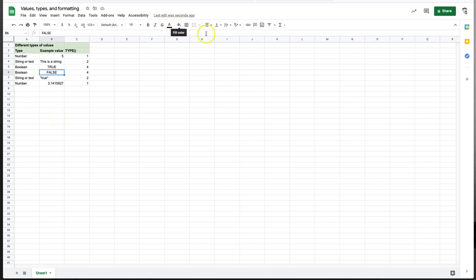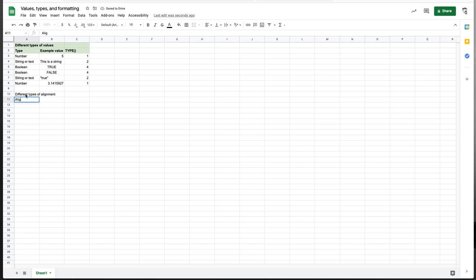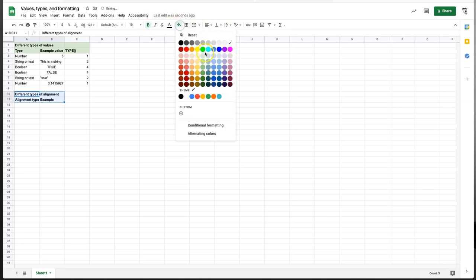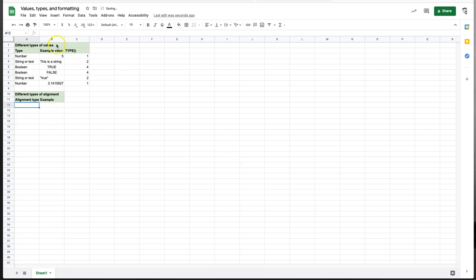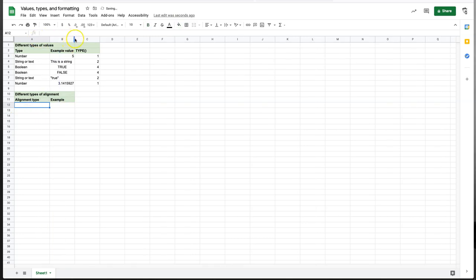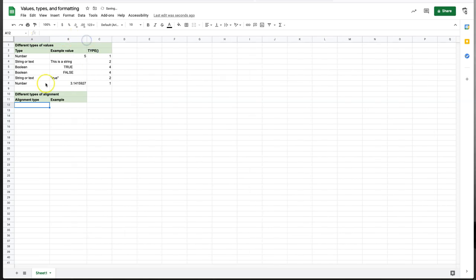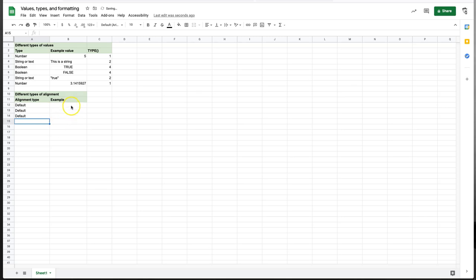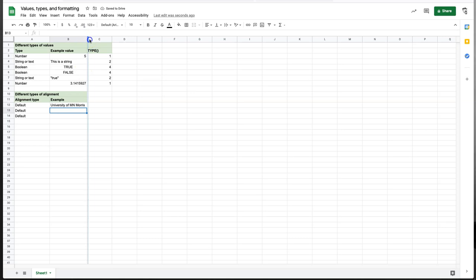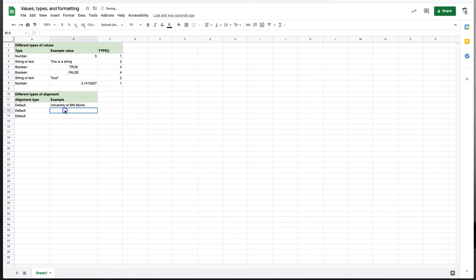But we can override that with this alignment menu here. So let's have a look at that. So we'll have different types of alignment. And I'll have an alignment type and an example. And let's again bold and this nice green. Let's actually make this a little wider. So if we stick with the default, we found up above that strings, so for example, the University of Minnesota Morris, and it's a little too narrow to see what the alignment is. Strings are left aligned, whereas Booleans are centered and numbers are right aligned.